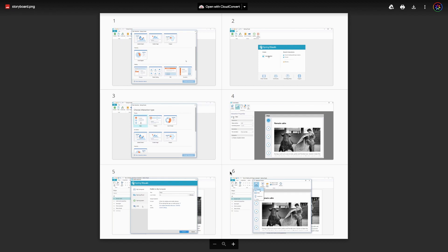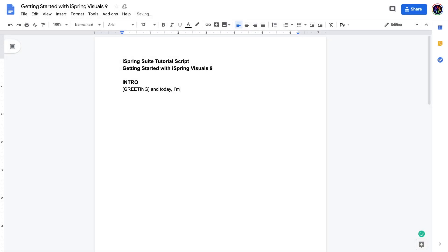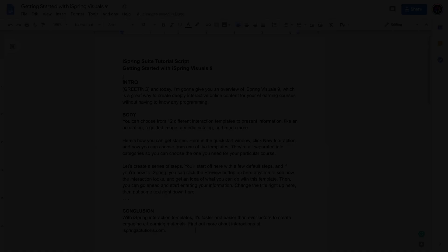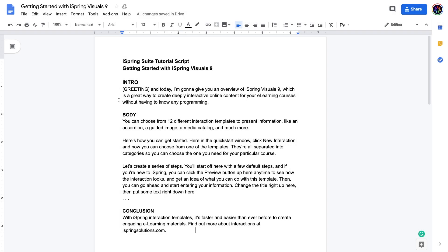Once your storyboard is complete, the next logical step is to write your script. This might seem a little intimidating, but you have actually already done the hard part by creating your outline and storyboard. A good script has a solid structure with a clear beginning, middle, and end, like this example here. When you're done with your first draft, don't forget to review it and make sure everything is correct.